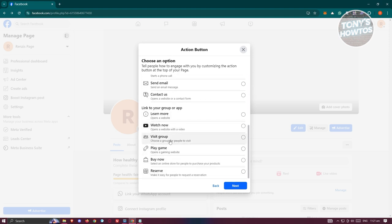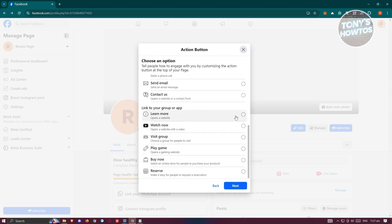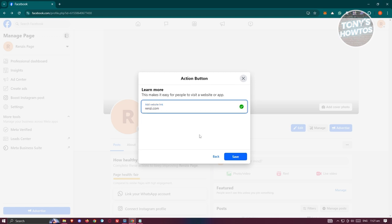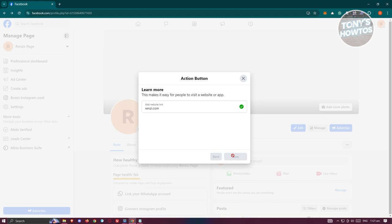For example, if you want to add a learn more, watch now link or button, you can go ahead and do that. Once you've chosen the appropriate one, just click on next here and start adding your website link. For example, I'm going to say this is going to be the website that I want to redirect this specific user. Just click on save here.